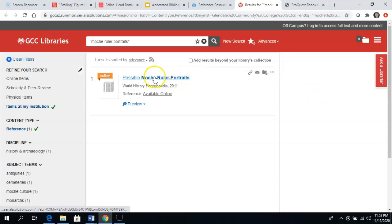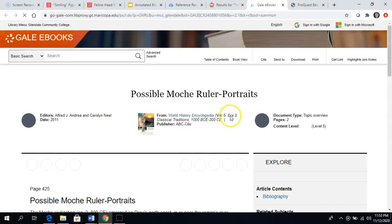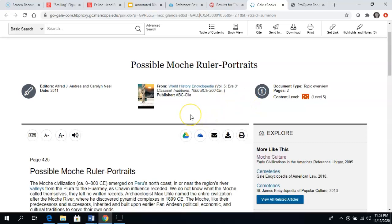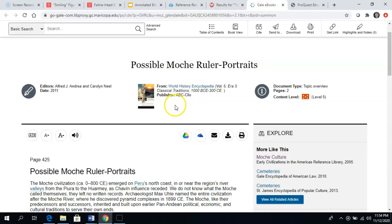Now it's only finding me one result because my search was so specific. I click on it to read it, and this is the title of the reference article — it tells me very clearly where this came from. It comes from the World History Encyclopedia, published in 2011. Usually reference articles don't give a specific author, but they do give you editors, so this encyclopedia has been through an editorial process. ABC Clio is a publisher — you probably don't recognize the name, but they're an academic publisher. I trust this source of information. I haven't even read it yet, and I think this is likely to be a reliable source of information.